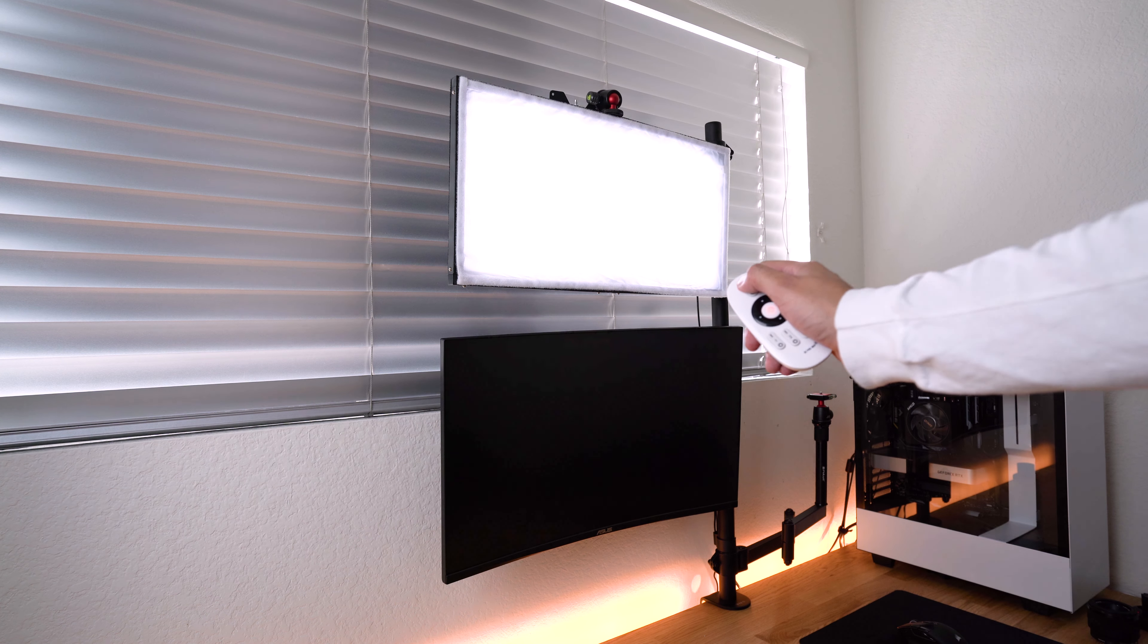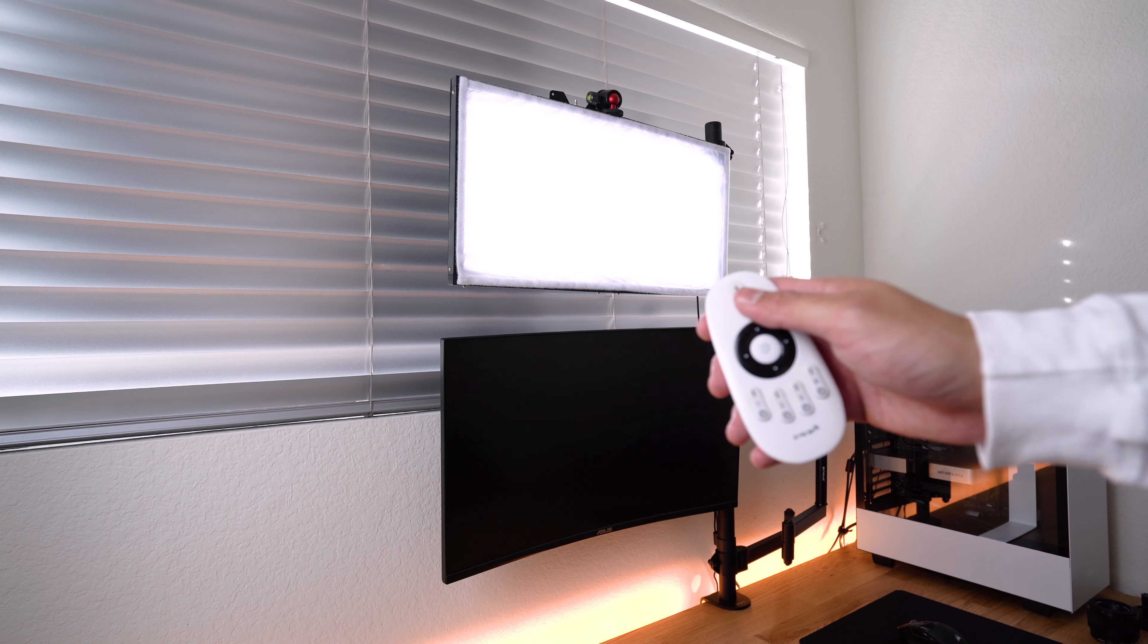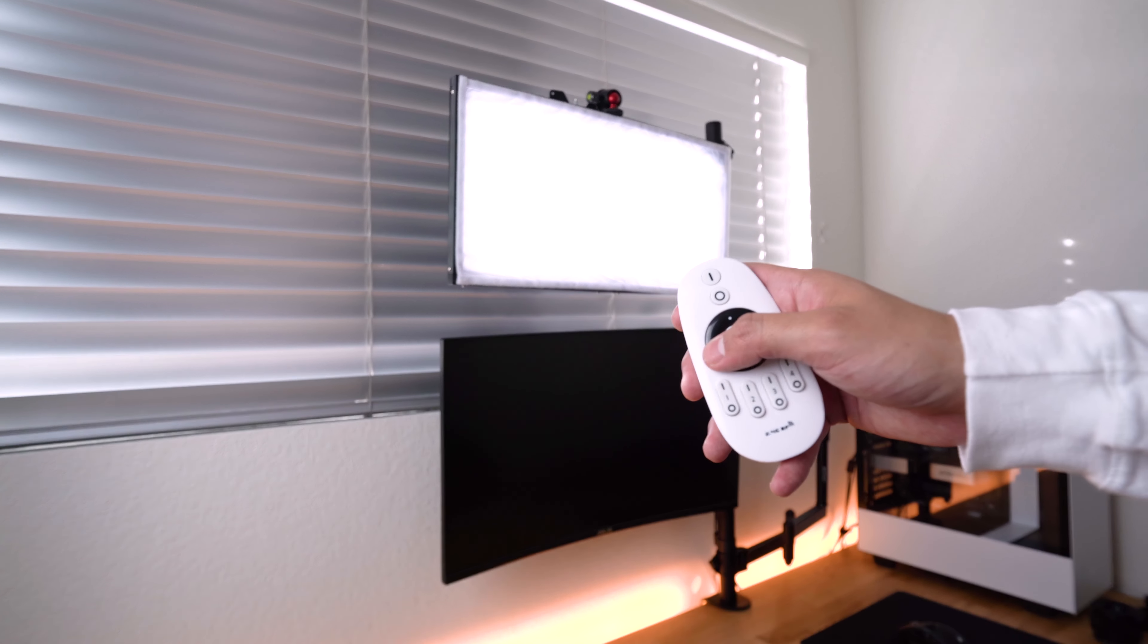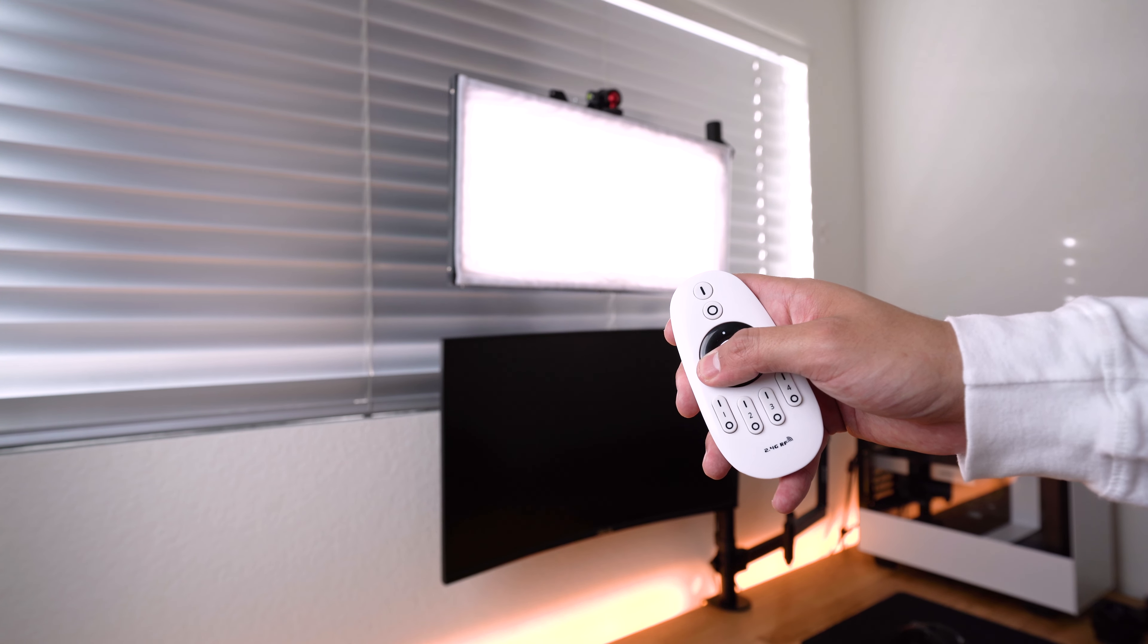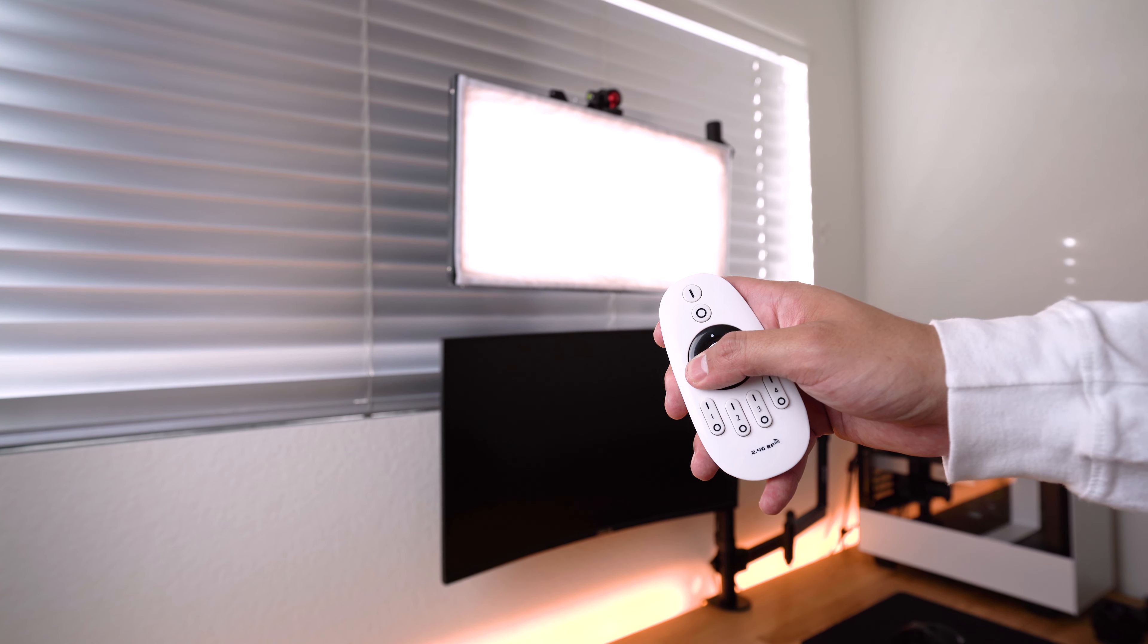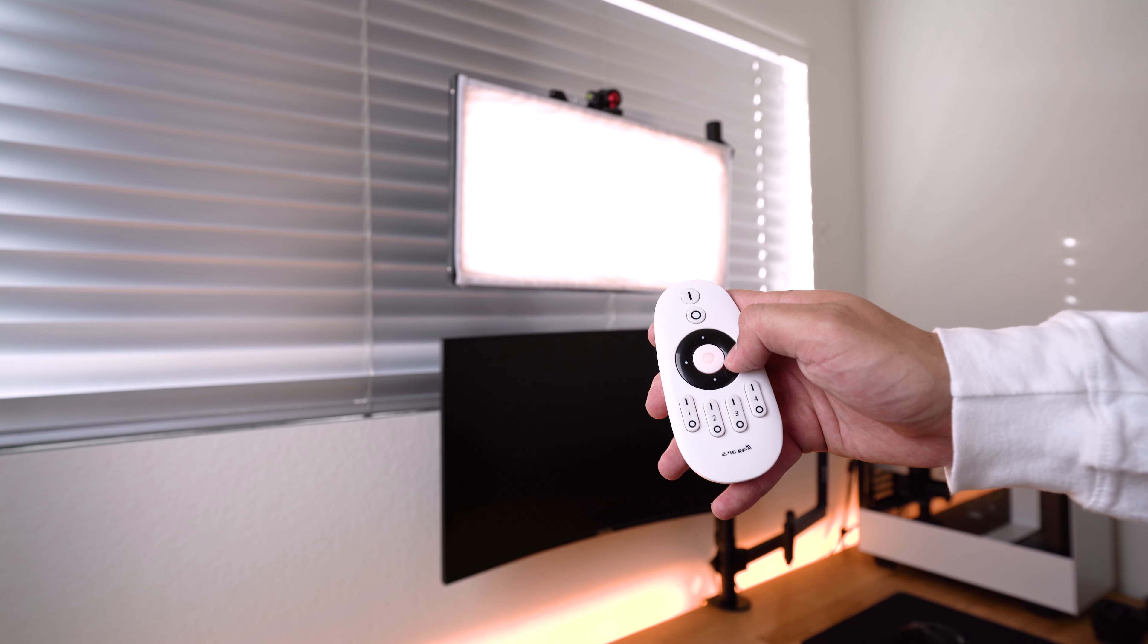Like I had mentioned earlier the LED panel comes with a remote and it ranges from cool lighting all the way to warm light and you can even adjust the brightness.